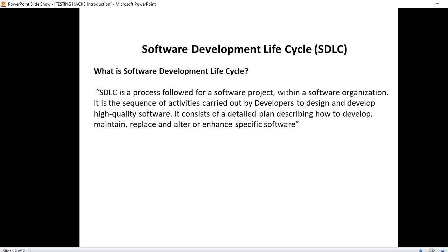Hi folks, welcome to Testing Hacks. Today we will see what is SDLC. SDLC stands for Software Development Life Cycle. As the abbreviation suggests, this is the life cycle of a software wherein the software will get into different phases till the completion of the project.